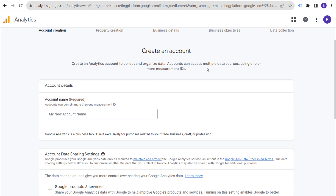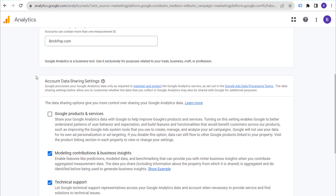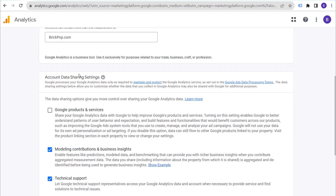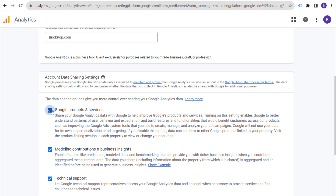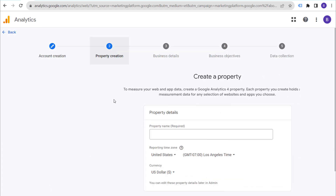I'm going to set up a new account for my website. The very first thing is naming our new account — I'm going to use brickpop.com as my account name. Scrolling down to account data and sharing settings, this depends on the options you want for sharing your Google Analytics data. I generally just share everything, so we'll click on Next.